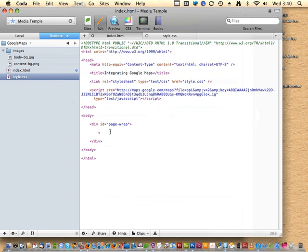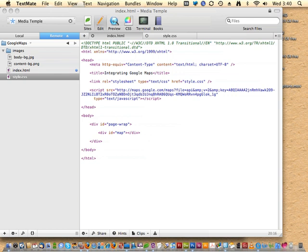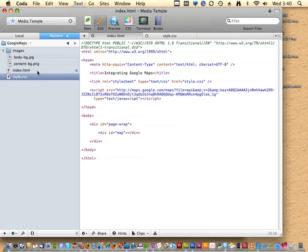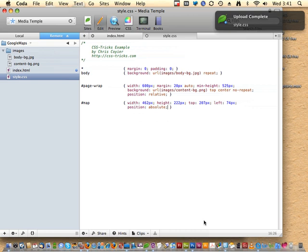We need to set up a div that our CSS can target to control the positioning of where this map's going to end up, and that JavaScript can target to fill in the map. We'll have a div with an id of 'map.' I'll open up style.css and paste in the CSS — a div with id of map, with width, height, top, left values and position absolute.